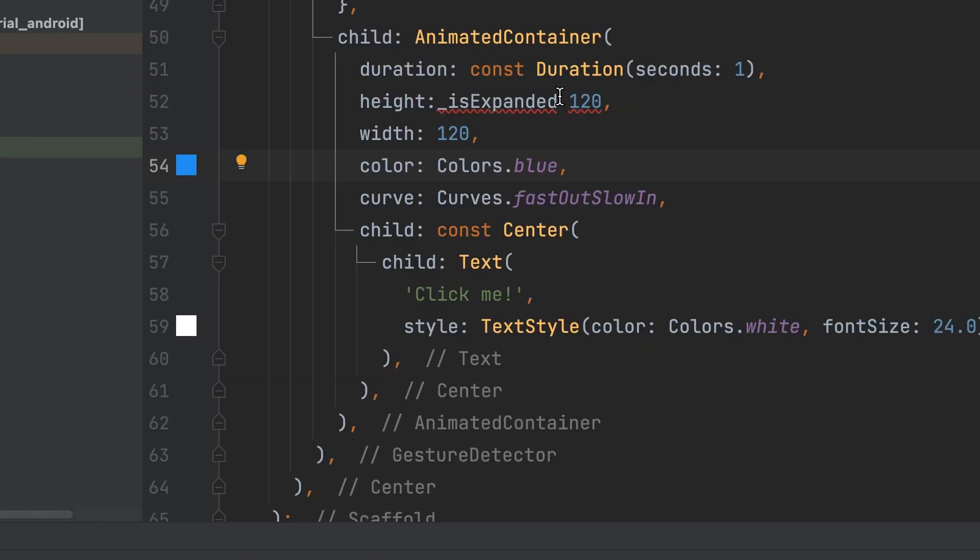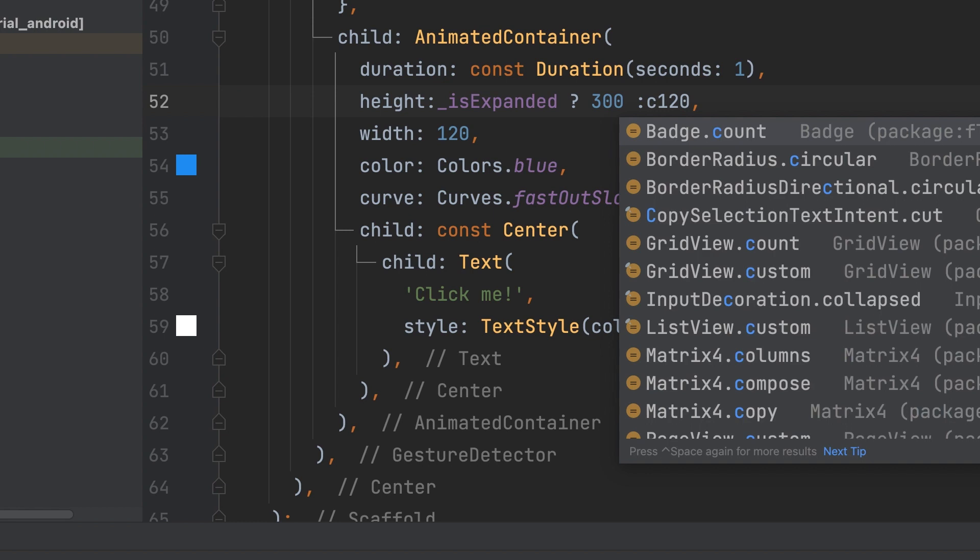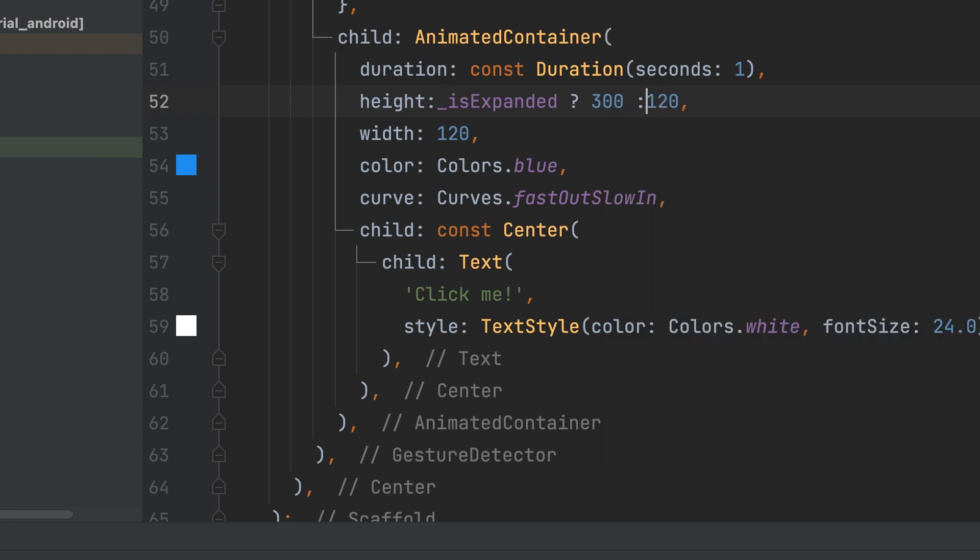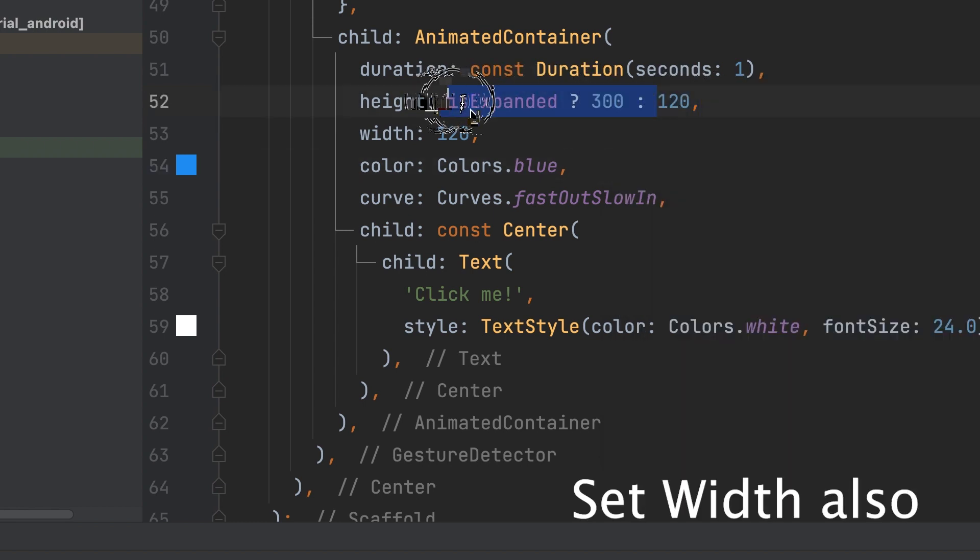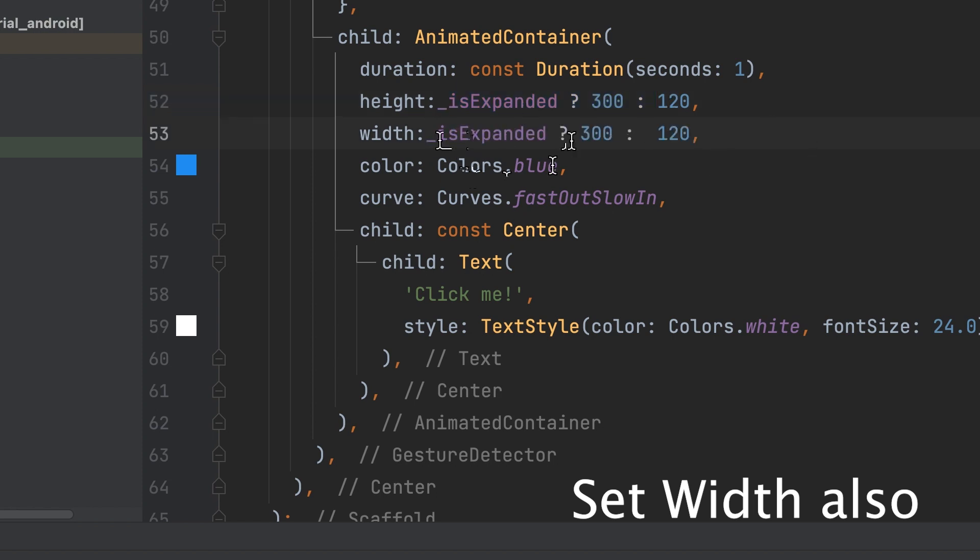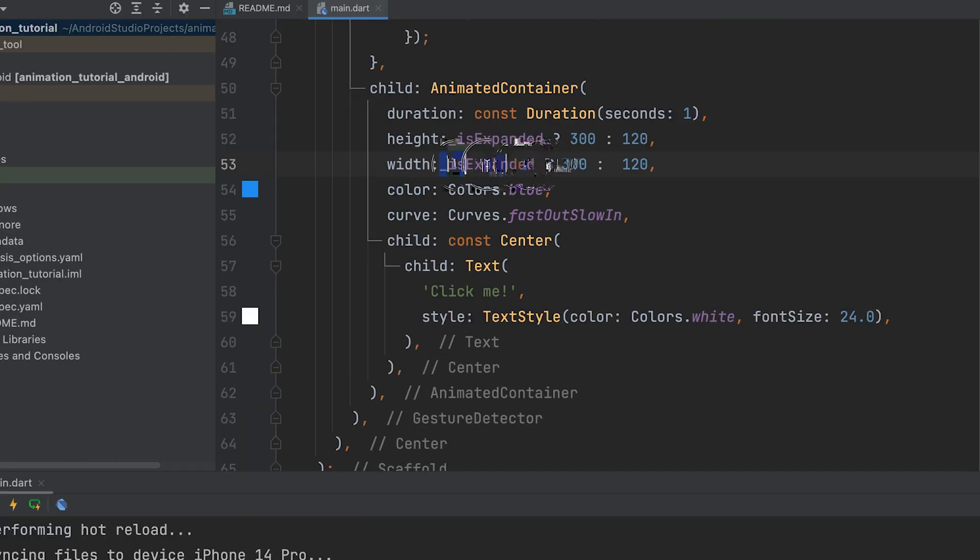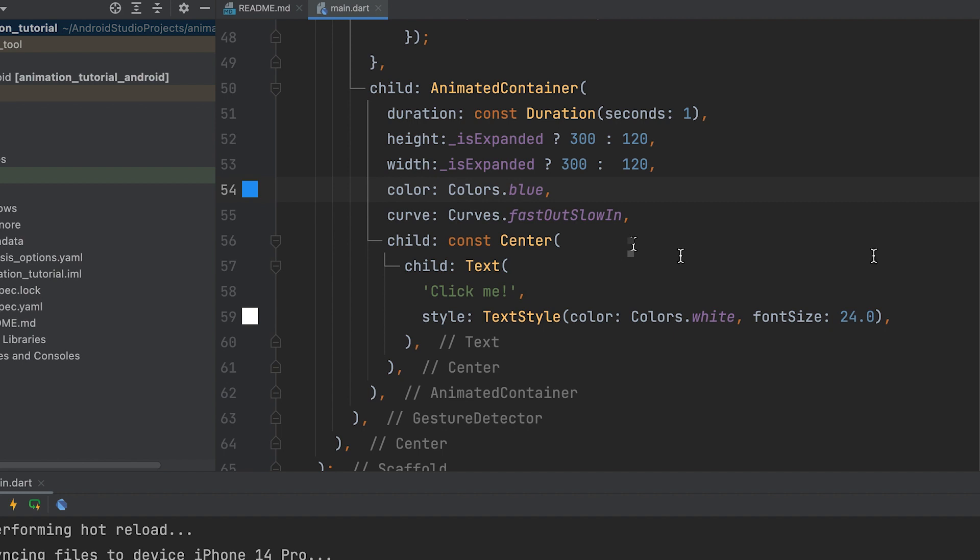If isExpanded is true, set the height to 300, otherwise, set it to 120. Similarly, change the color to red.